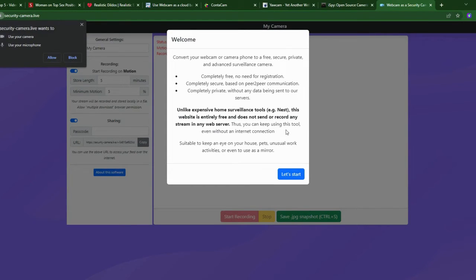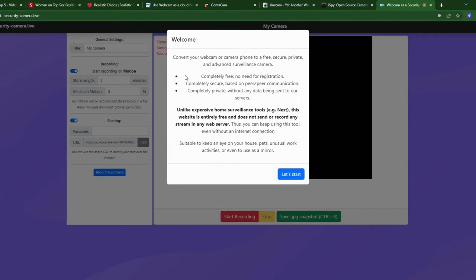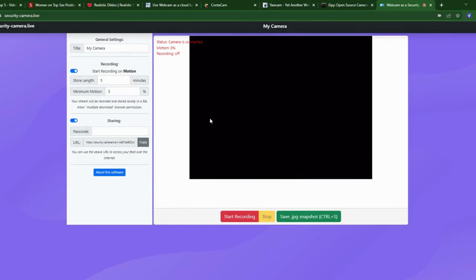If you're looking for a simple tool that helps you with everything, the top pick is security-camera.live. It's a newer project from a research group of PhD candidates. What I really like is that you don't have to download anything — you just open it in a browser, allow camera access, and you're ready to go. You can see your camera feed, a motion sensor showing how much motion is detected, camera status, and whether recording is on or off.